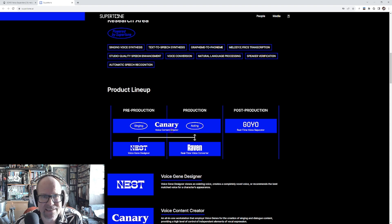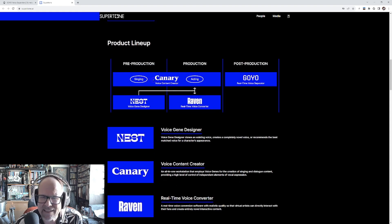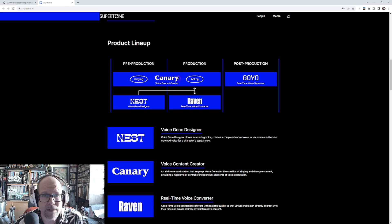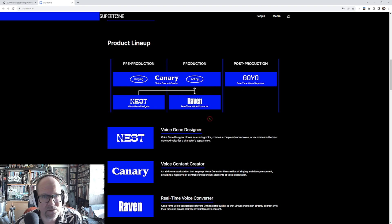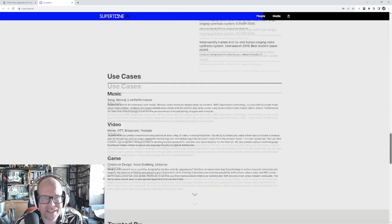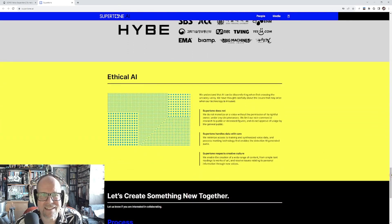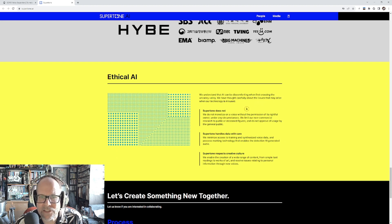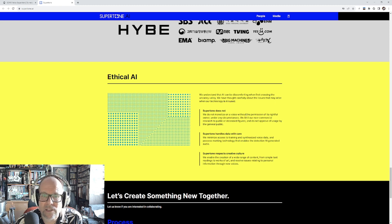They do voice content, creator acting, singing — and that's where it gets a little tricky with rights. They could record you and maybe release a record with 10 new songs that sound like you sang them. But I kept reading and they actually say down here in their ethical AI statement that they understand it can be discomforting and they thought about the issues when the technology is misused.